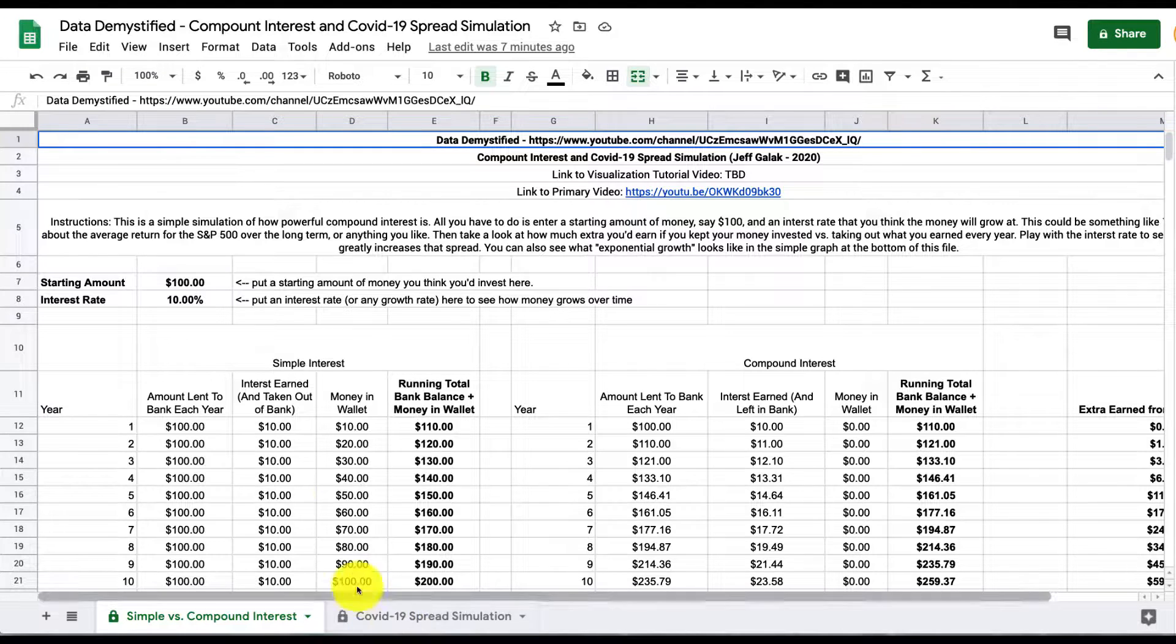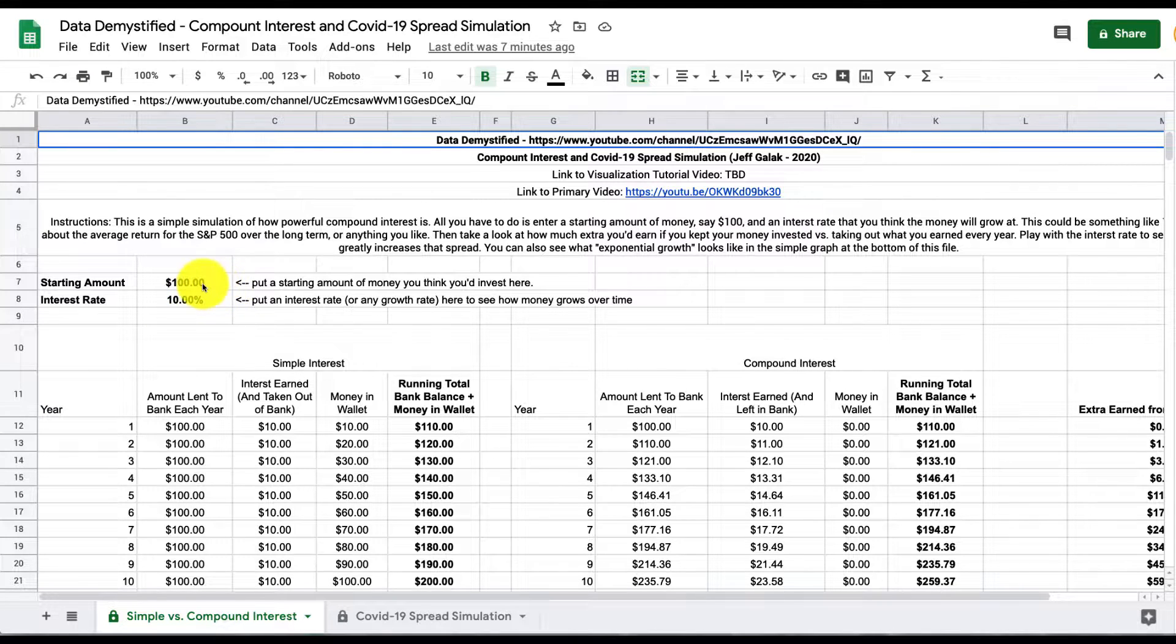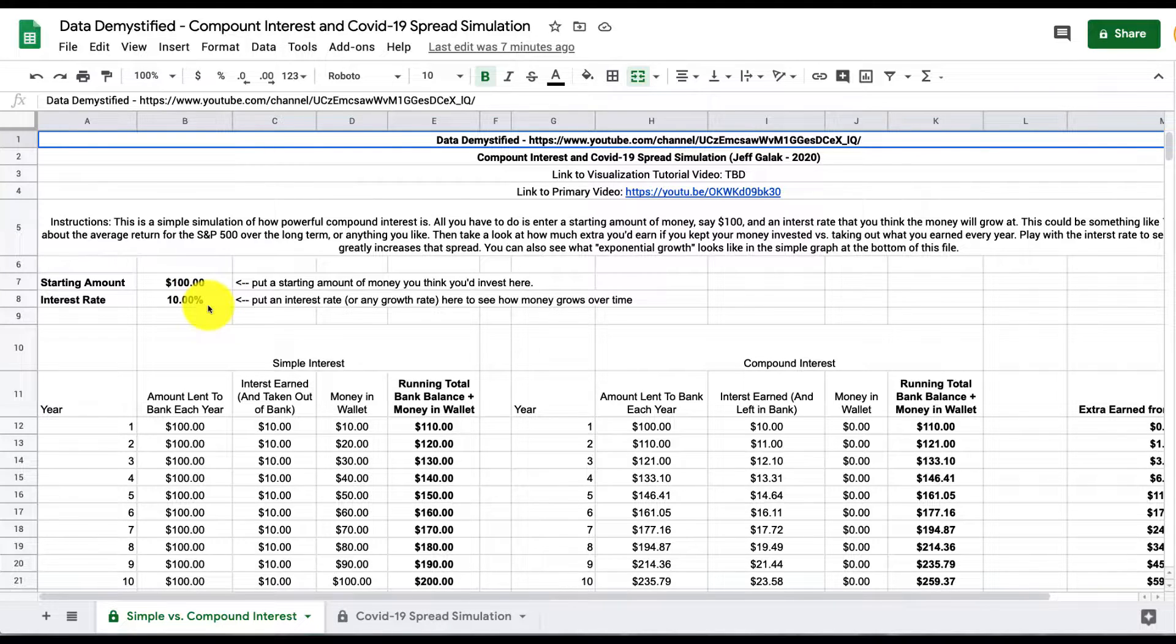So focusing on compound interest, we have two places where we could input something. The first is how much we start with. This is our starting value. So let's say we're going to invest $100, and then we have our interest rate, which is how much money the bank will pay you for the privilege of having that money sit in their accounts, so 10% in this example.